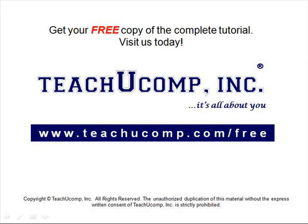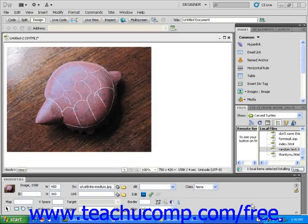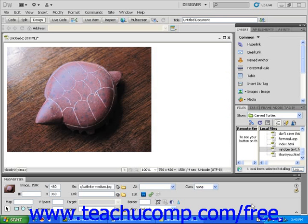Get your free copy of the complete tutorial at www.teachucomp.com/free. In this lesson, you will learn how to resize an image within Dreamweaver. Using techniques from previous lessons, open a new blank document in Dreamweaver and insert an image into the page.